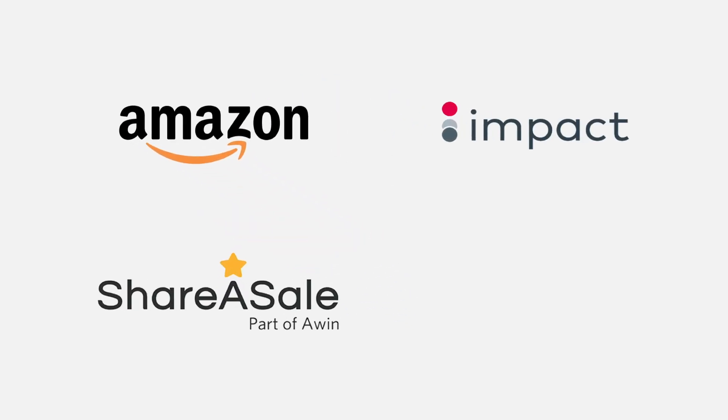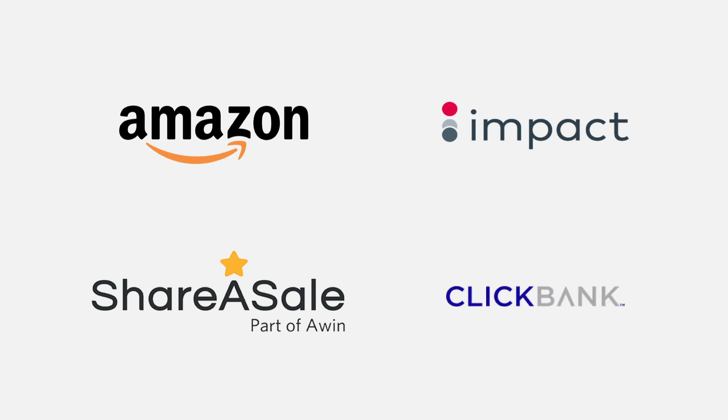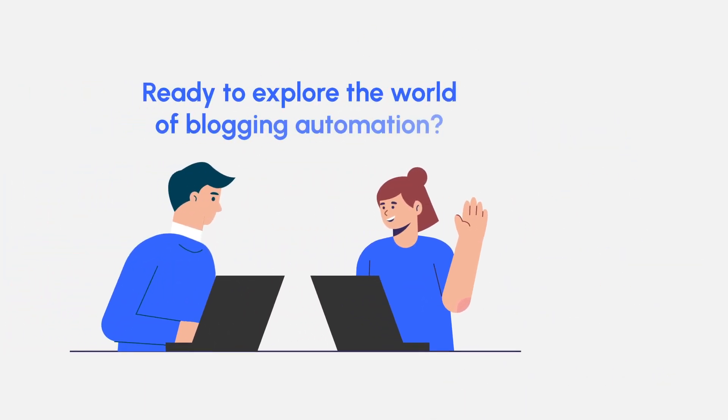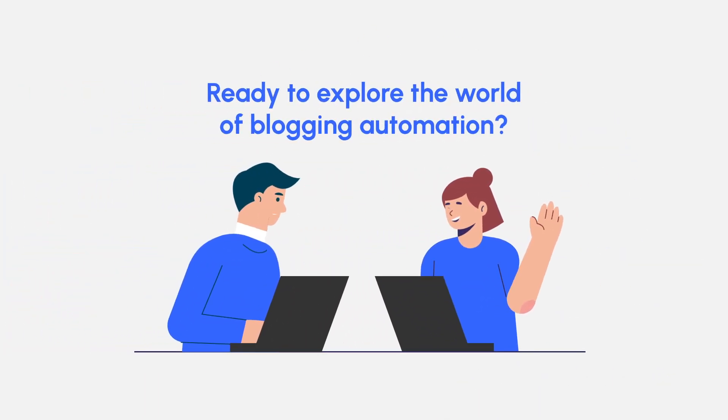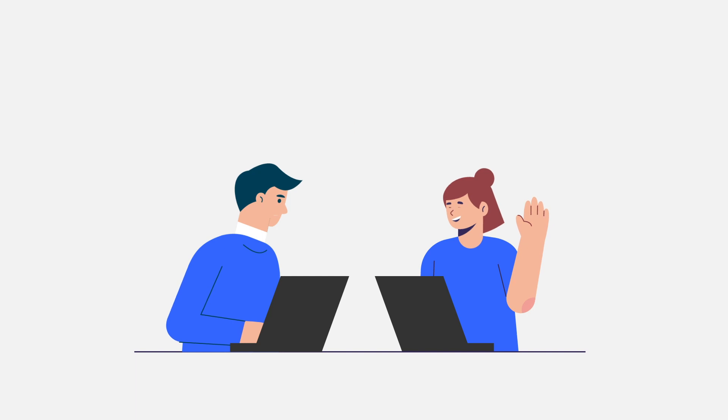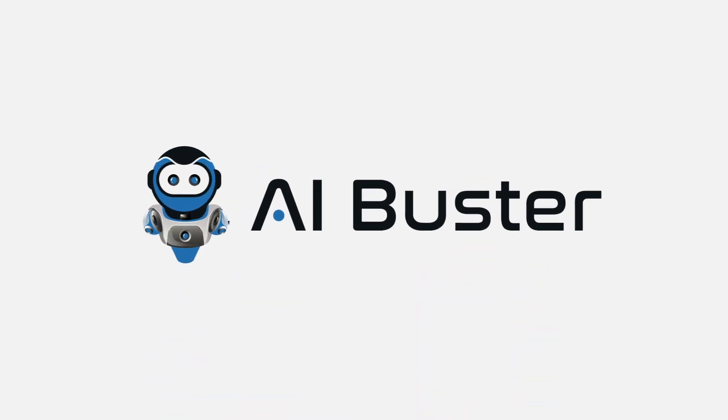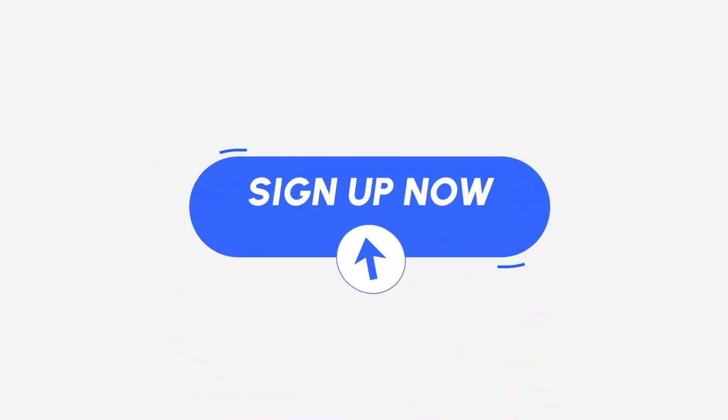You can also dive into Amazon affiliation, Impact, Share a Sale, ClickBank, or any other affiliate program. Ready to explore the world of blogging automation? Automate your blogging with AI Buster.